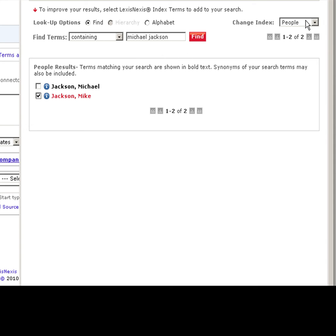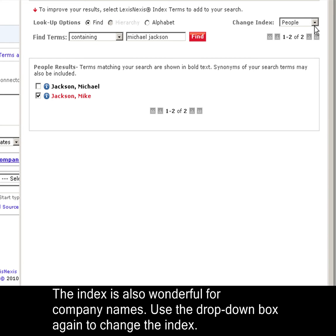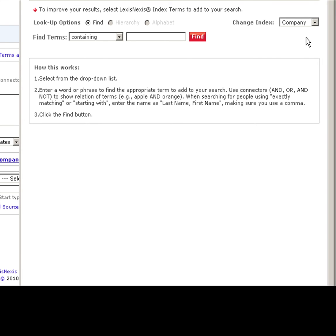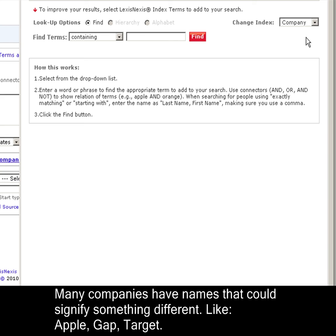I also love using the index for company names. Again, we'll change the index just by using this drop-down box. There are many companies with names that could signify something other than the corporation. For example, Apple, The Gap, Target.